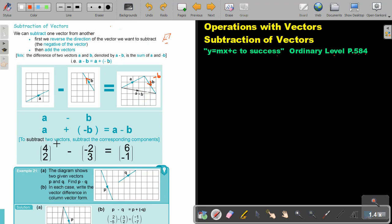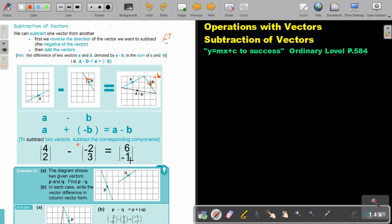To subtract two vectors, subtract the corresponding elements — this is algebra, just like we did with directed numbers. So it's four and negative, multiply negative, which becomes positive. So it's four plus two, which is six. And two minus three, because there's a positive, that will be negative one.